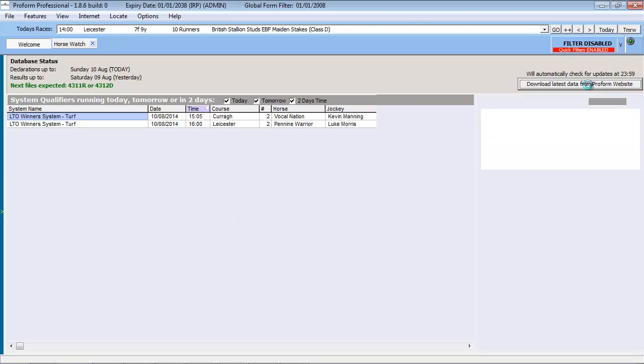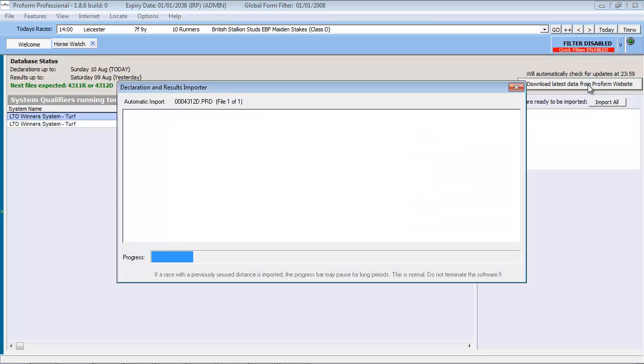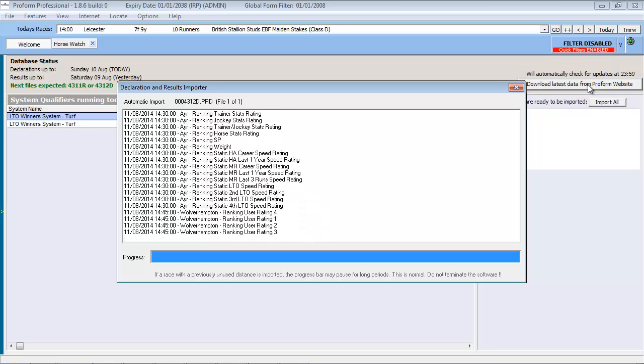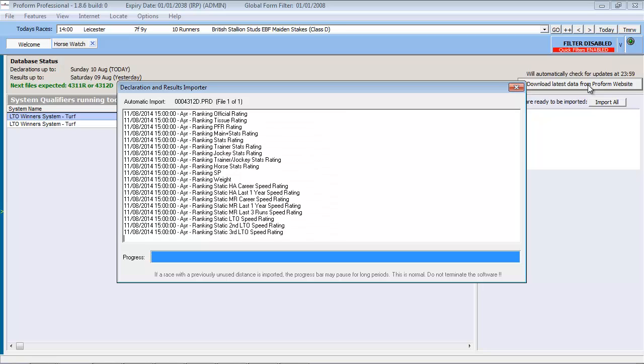Once you press the button, the software automatically connects to the ProForm servers and downloads the files needed to update the database, and then loads each of the files into the database.